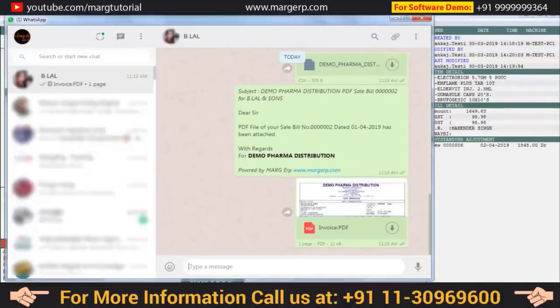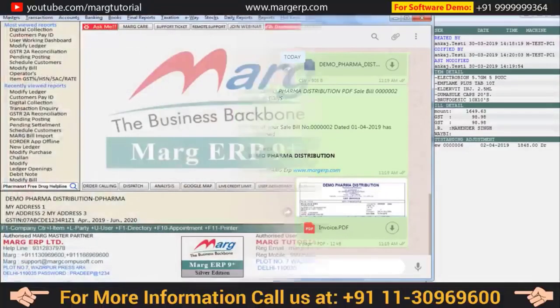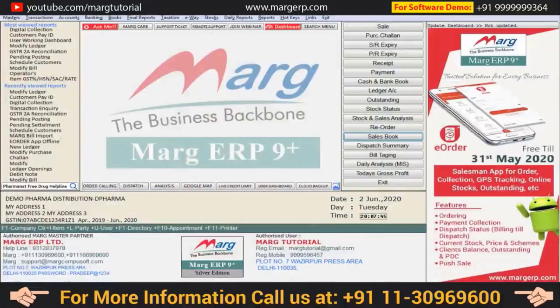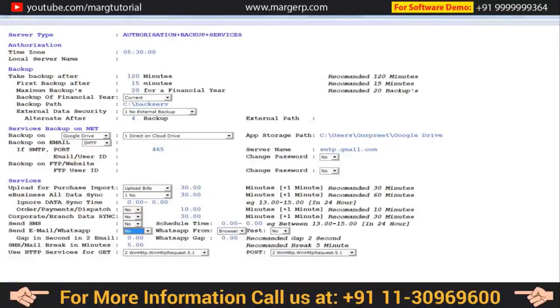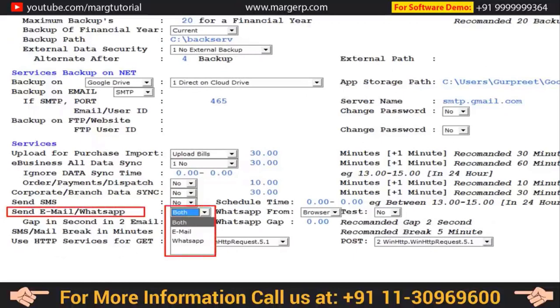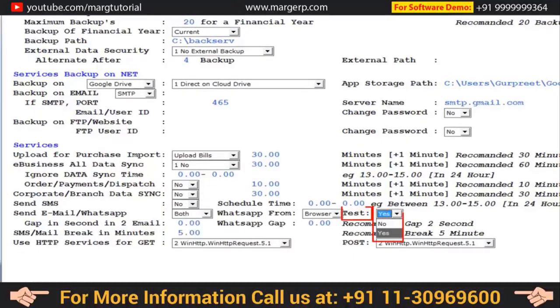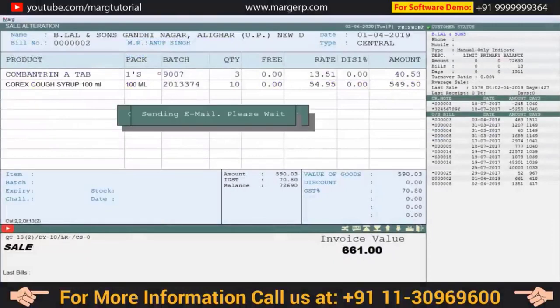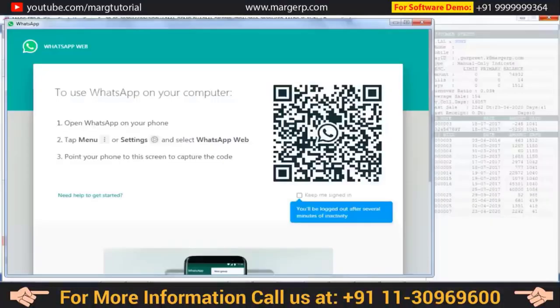Apart from this, if you want the software to automatically open the WhatsApp window directly after sending the email when you click Email, then open server.exe and select whether it should send email, WhatsApp, or both. You can also test it before sending by setting yes for the test option. When you go to the bill and click Email, you will see the software sends the email and directly opens the WhatsApp window — then scan the QR code to send the bill.